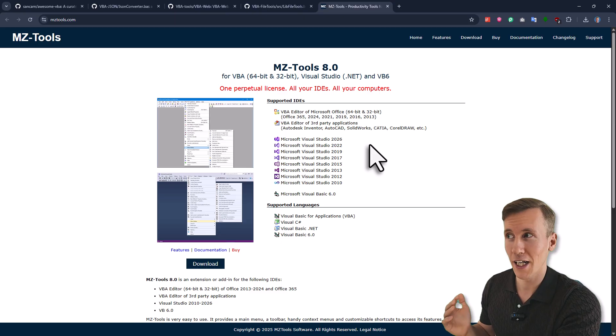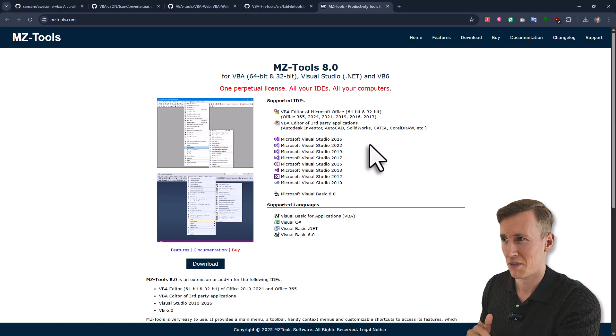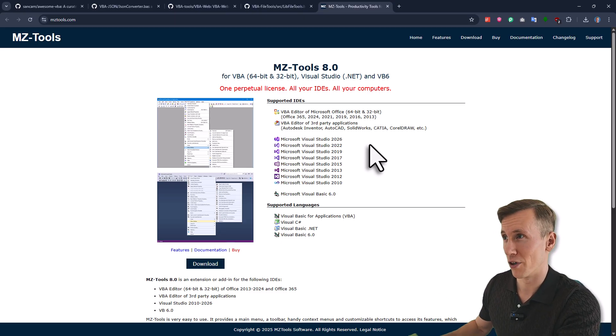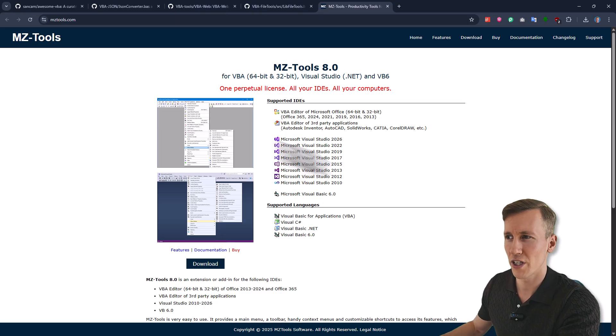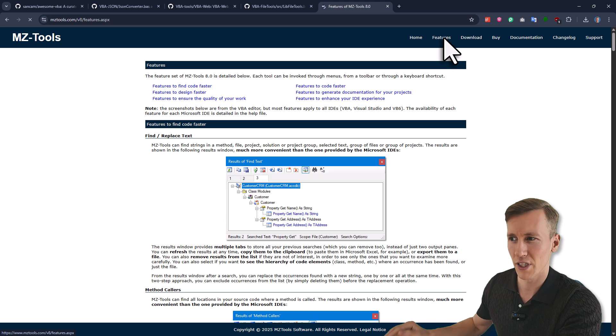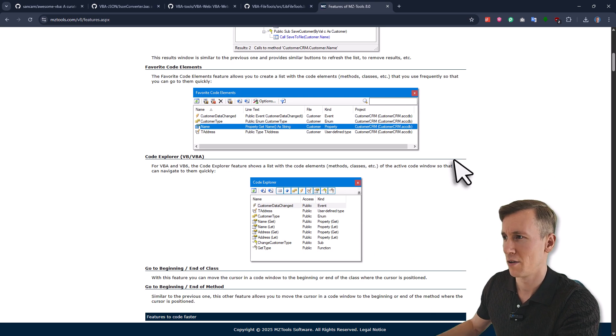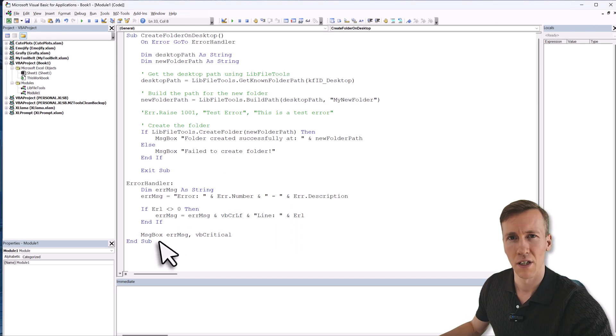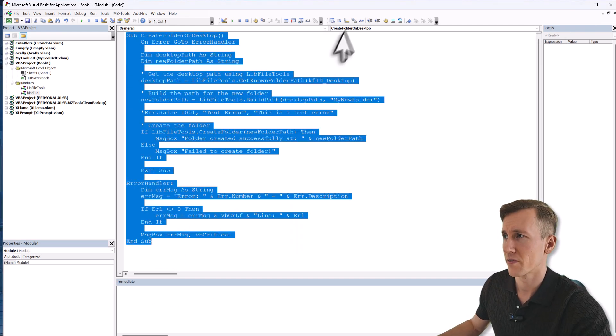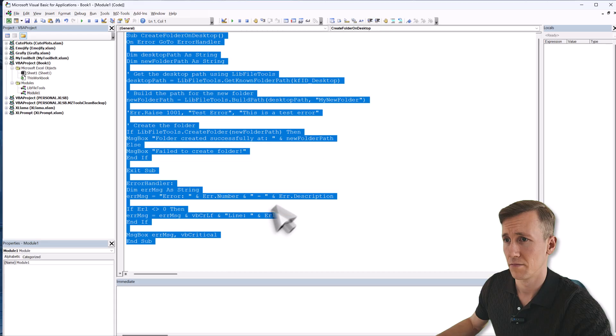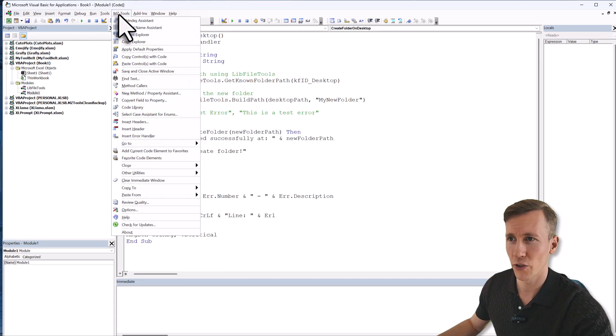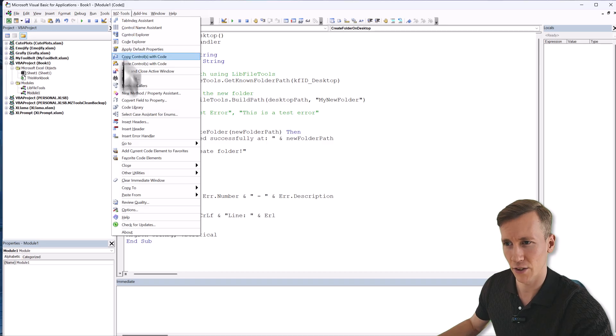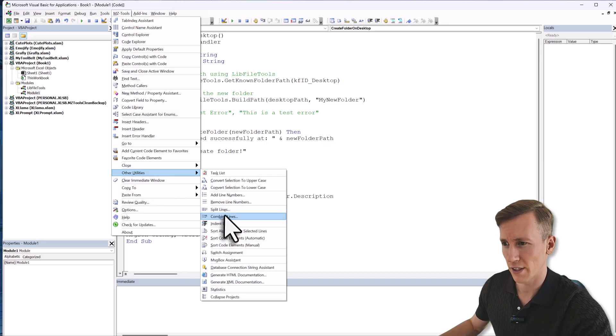Also just to be clear here, I'm not sponsored by MZ tools. I'm just using this tool for years now and I'm super happy that I bought it. So if you want to see all the features, just go to their website and then go on the features section and then just have a look yourself, which features are included into this add-in. But just to show you a couple of my favorite ones, let me go back to Excel. And here let me actually remove the indentation. Because once you have it installed, you will see it here on your menu. And here you will see all the features and utilities it has to offer. So for example, if I go to other utilities, I could for example indent the lines.